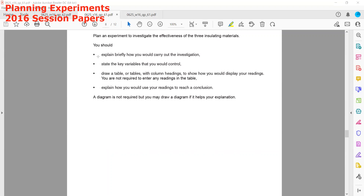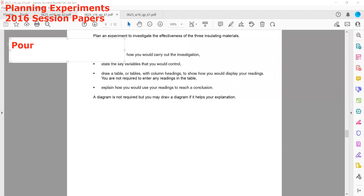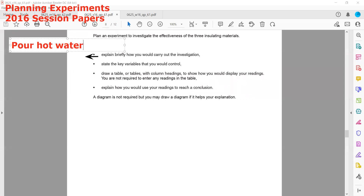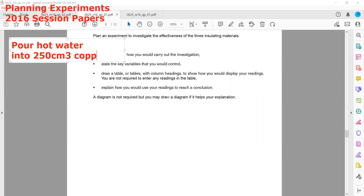The first part is: explain briefly how you would carry out the investigation. Because we are investigating which is the most effective insulation, we should take the same container for all three parts. We have three different types of insulating material. We will pour hot water — we can take any one container, such as a 250 cm³ copper container — because we cannot change the container; otherwise, the experiment won't be a fair comparison, as the type of container can also affect the rate of cooling.